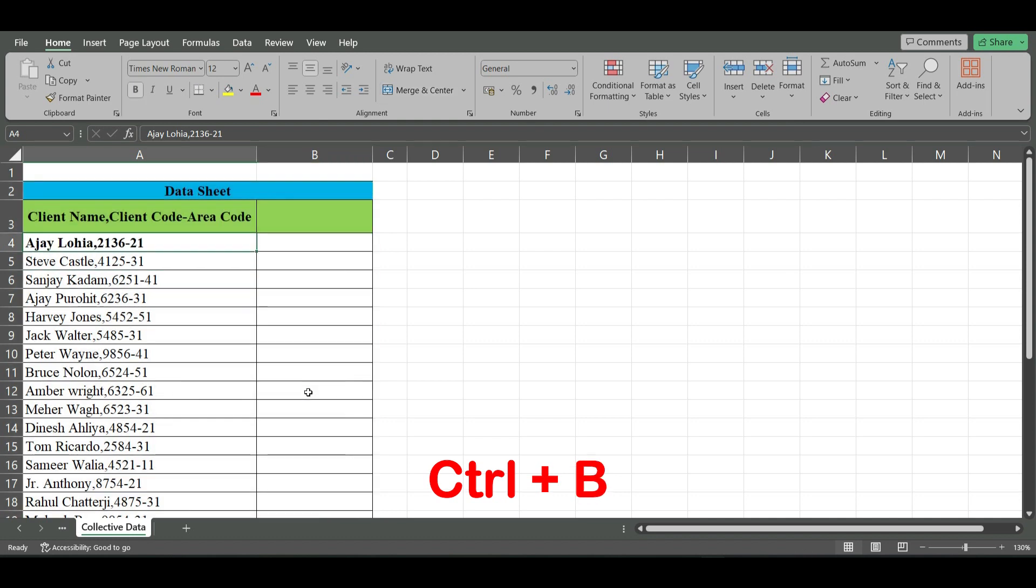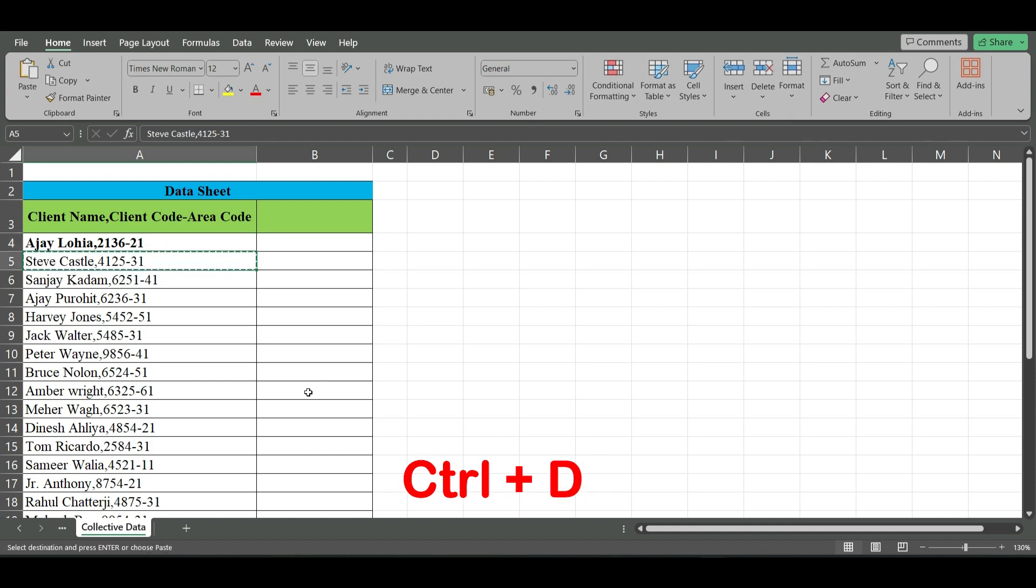Ctrl+C copies the selected cell. Ctrl+D copies the content and formatting of the above cell.